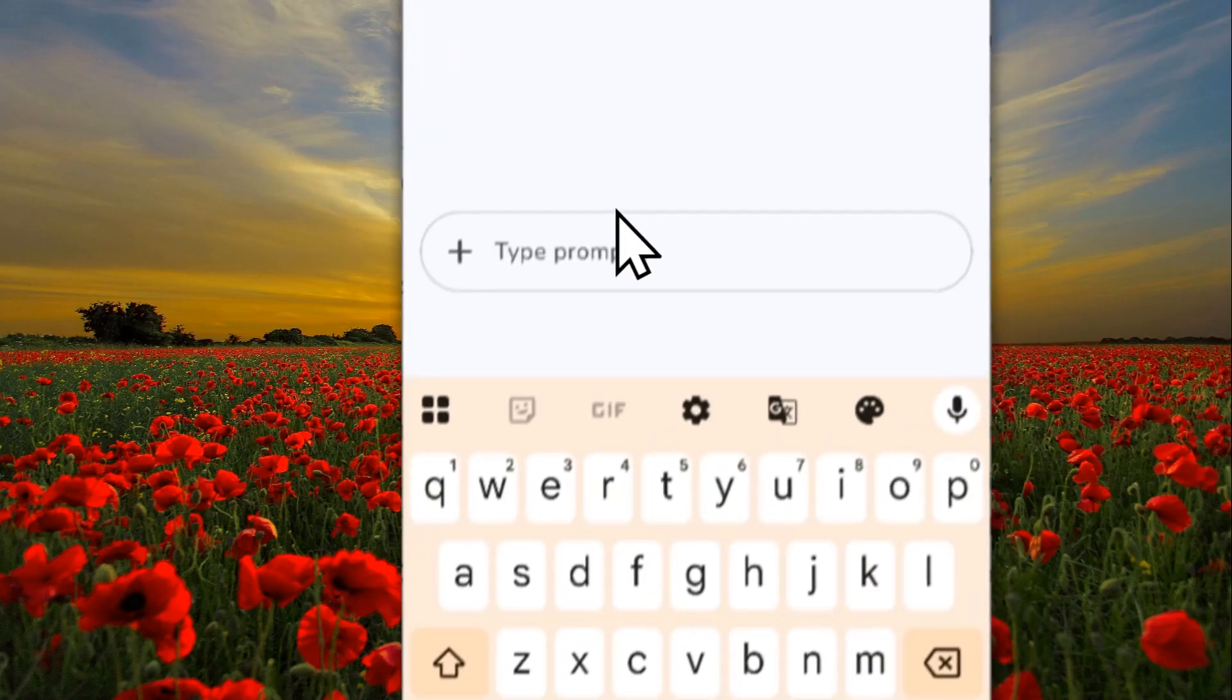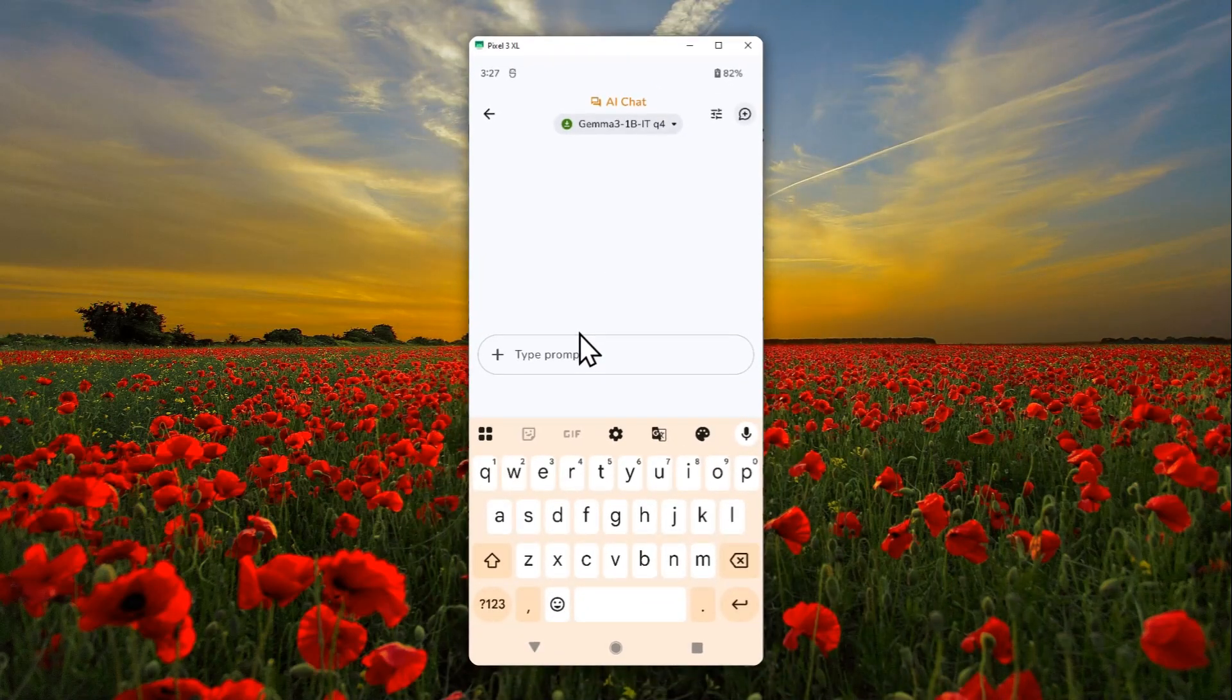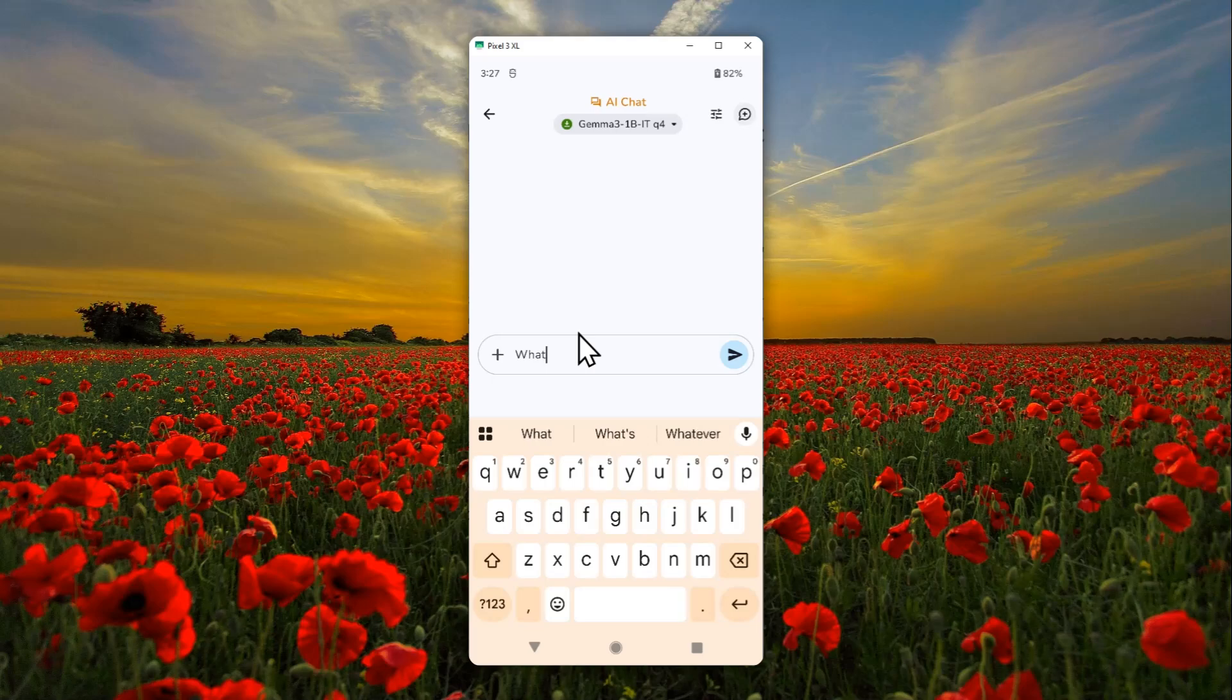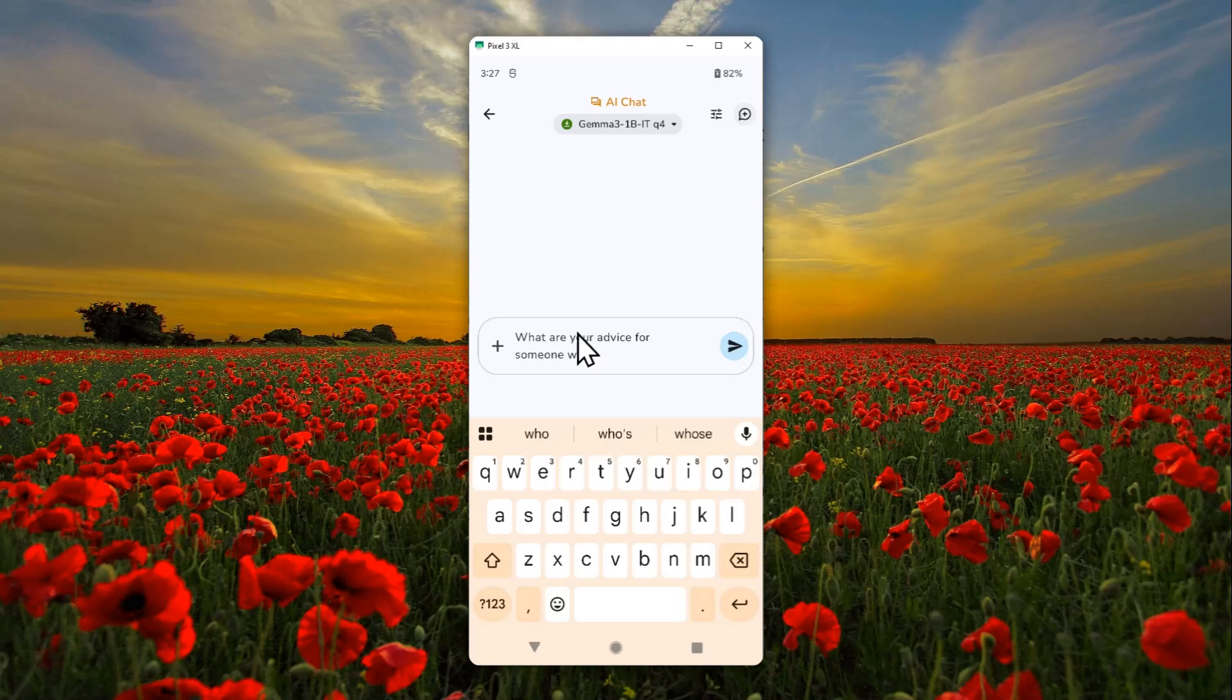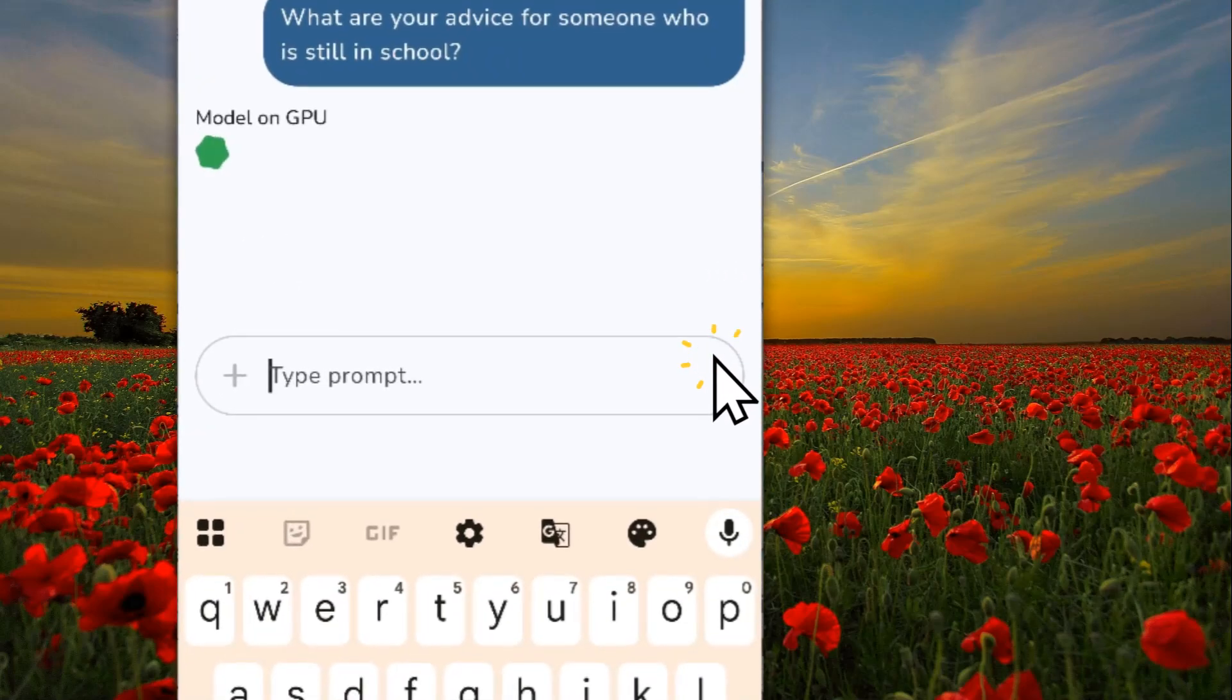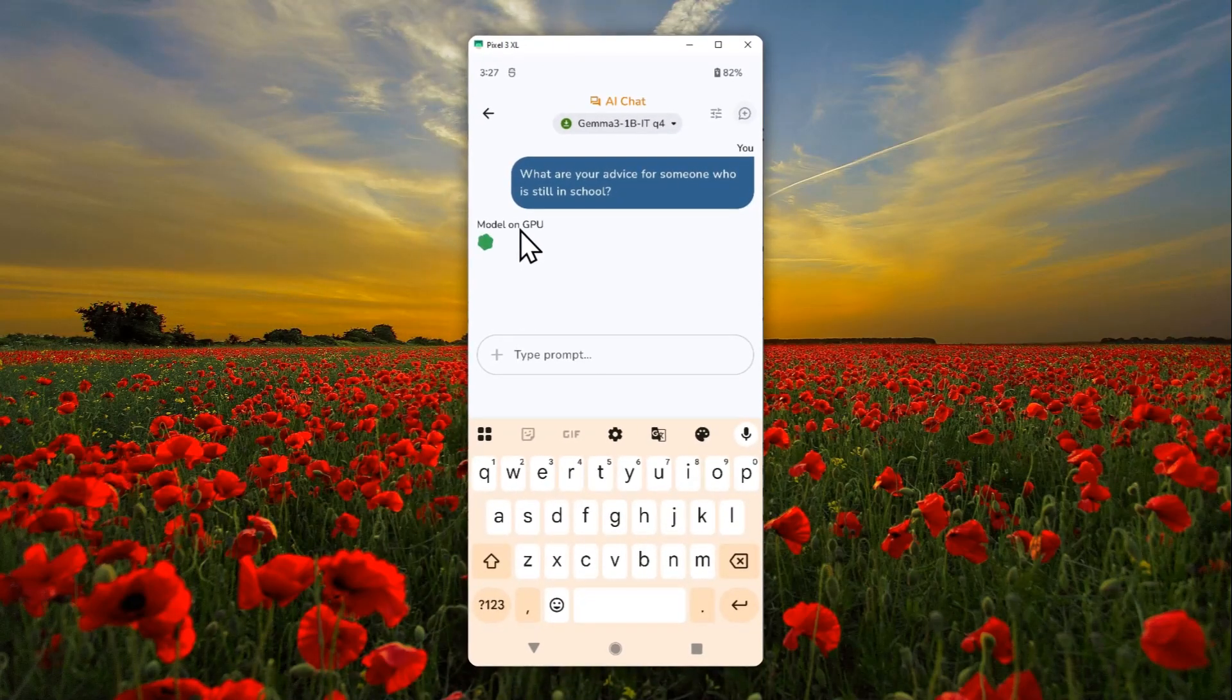Yet I was able to access this AI thanks to its local capability. I'm going to ask, 'What are your advice for someone who is still in school?' Let's send a message. The model is going to be running on my GPU.